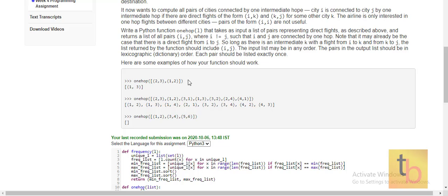For example, if we have the pair (2, 3), we cannot go directly from 2 to 3 — we must have one intermediate pair in between. So if we also have the pair (1, 2), then there is another pair (2, 3), so we can go from 1 to 3 because there is an intermediate pair between them. So the source is 1, the destination is 3, and the output is (1, 3).